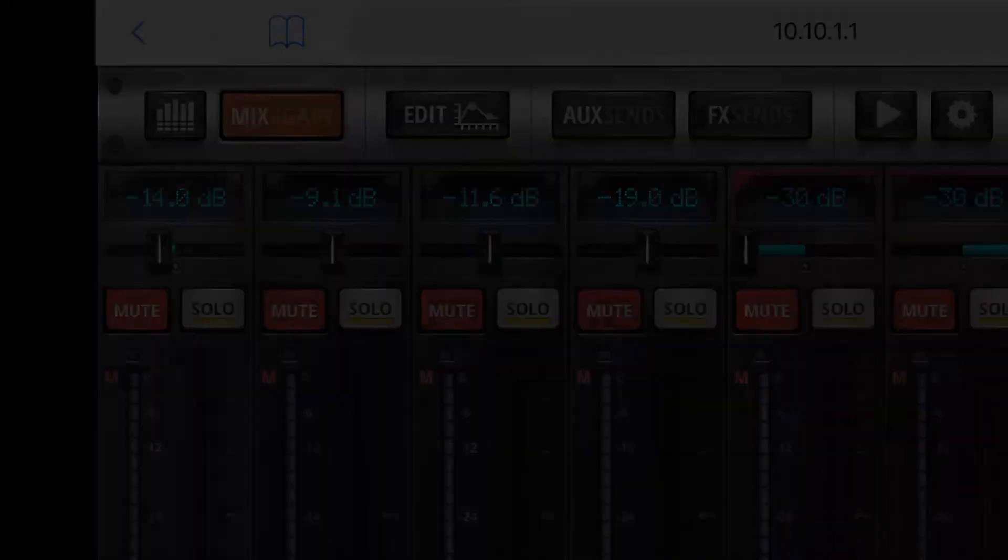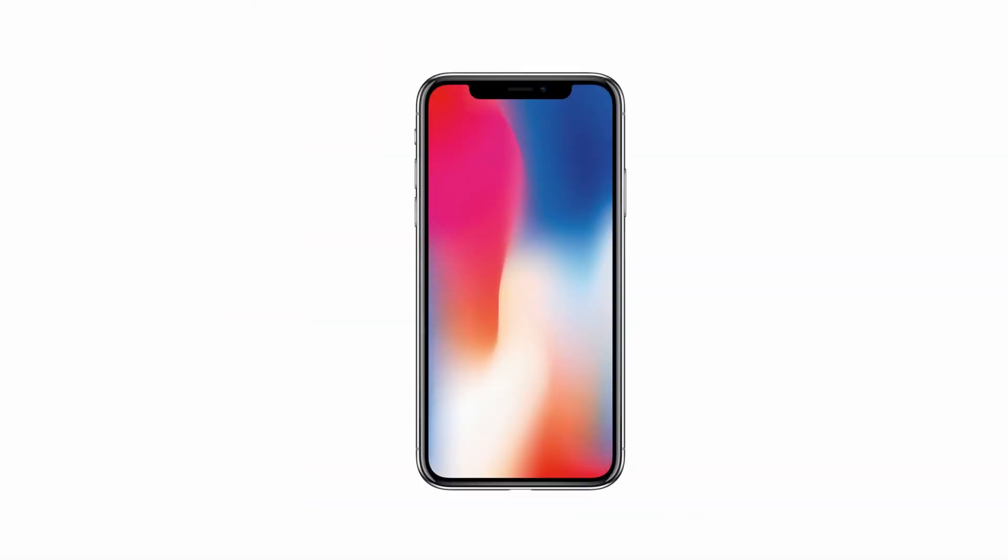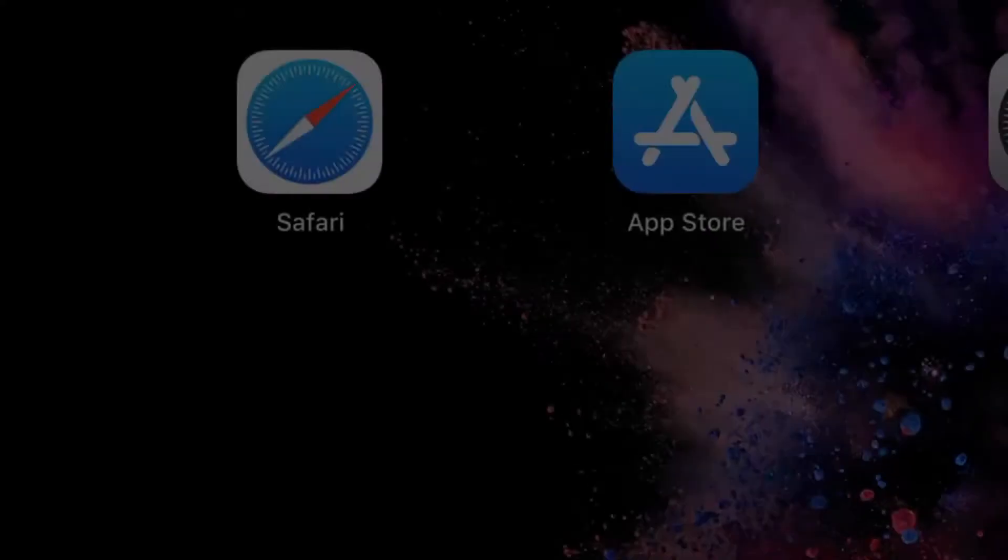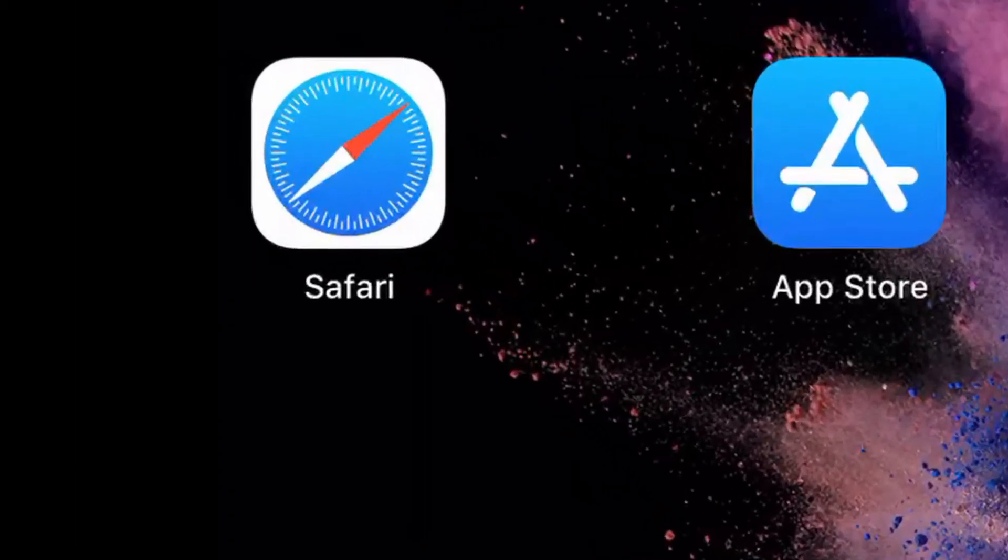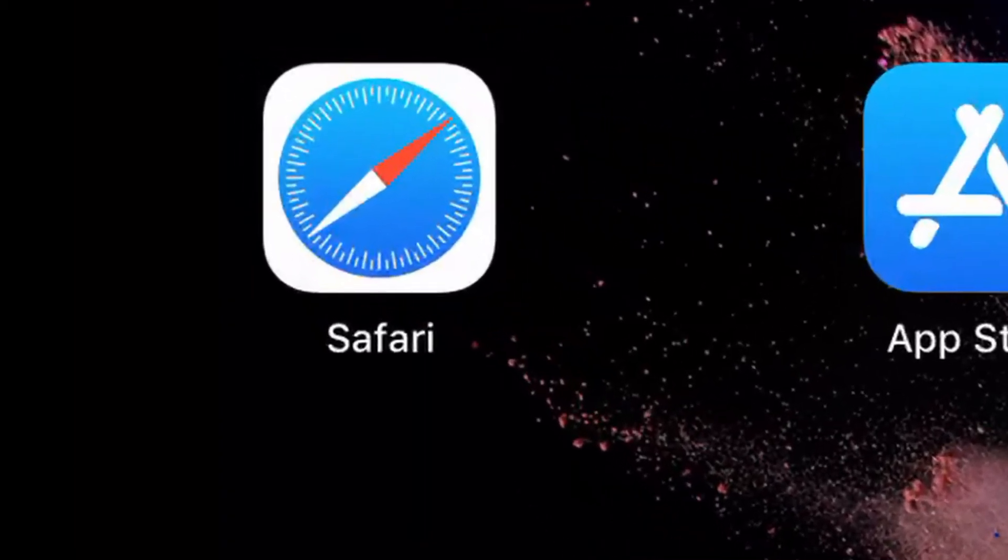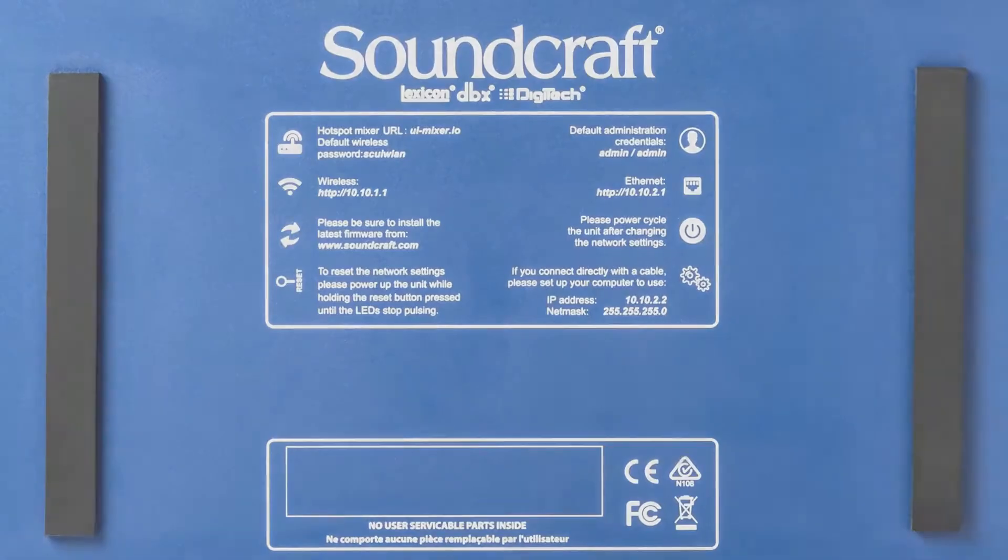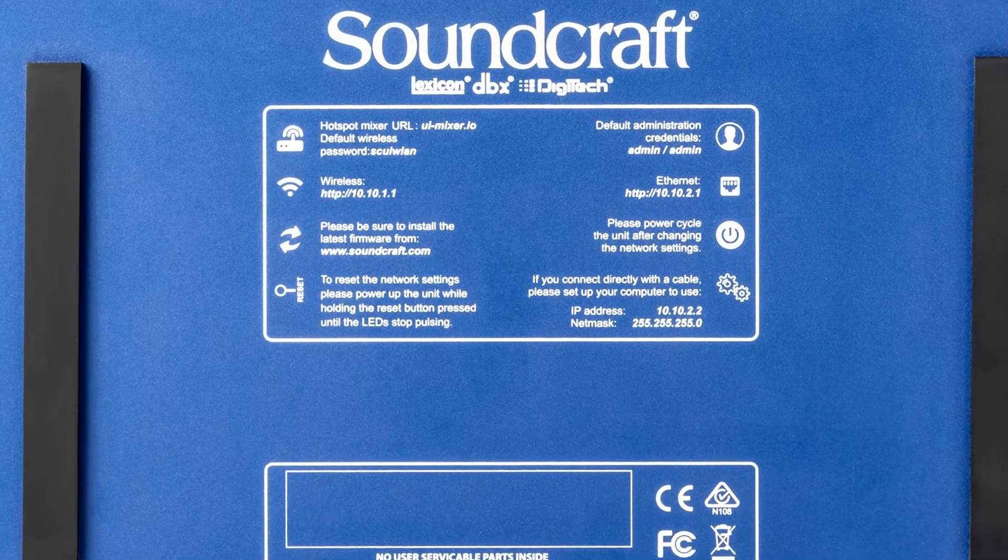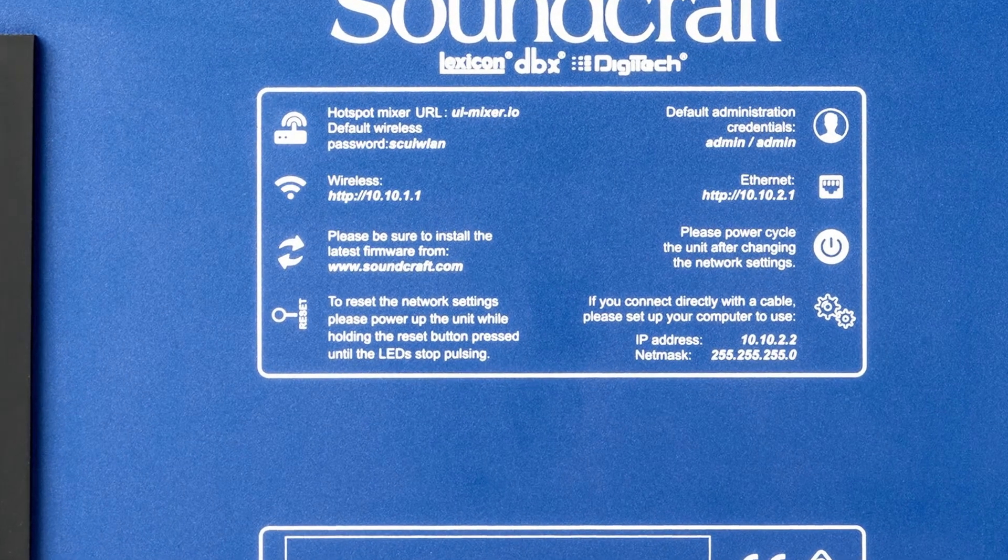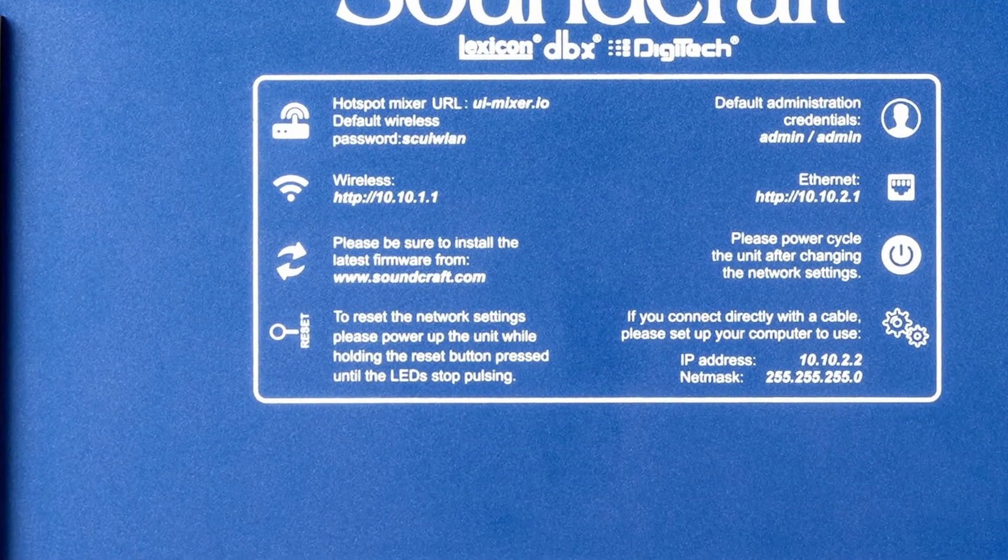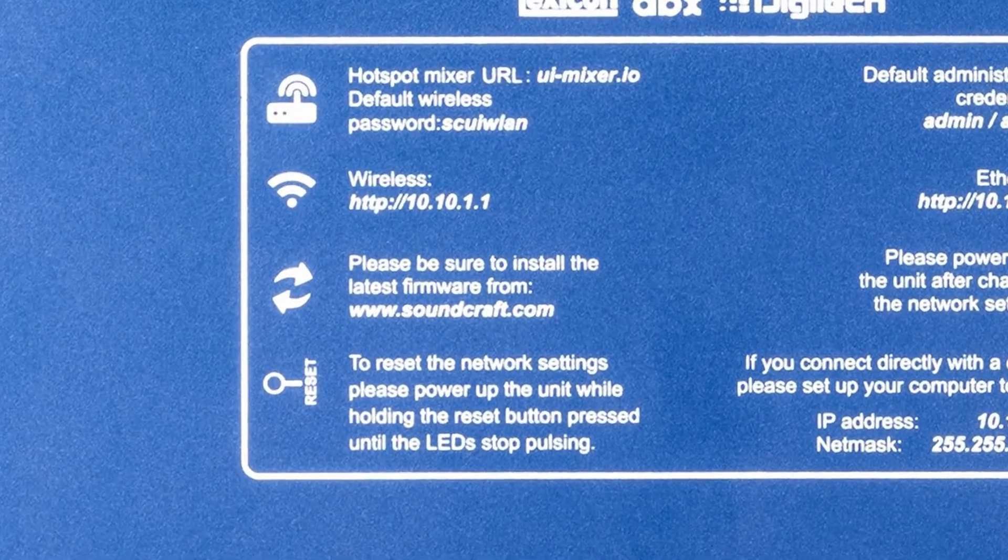In this illustration I will be using an iPad or iPhone. I will also be using Safari as a browser. The default address to your UI mixer is 10.10.1.1. If you forget this, don't stress. All the connection information you need is located on the back of your UI unit.